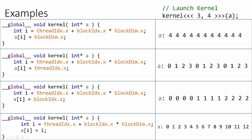And in the final example, we're going to grab the unique thread index within the grid and copy that value into each element of the array, which will result in the values from 0 to 12 stored contiguously in the array.